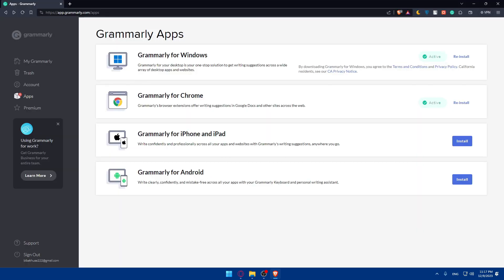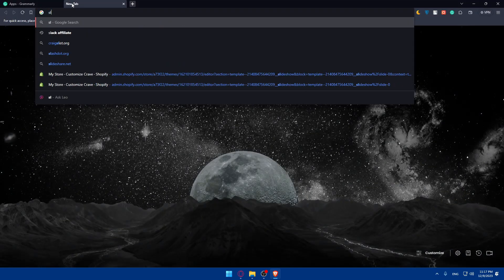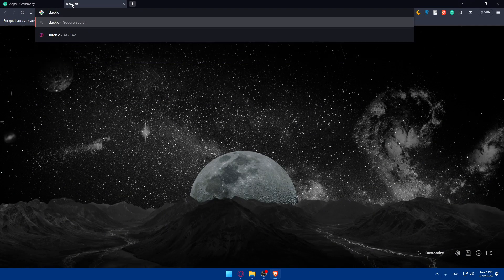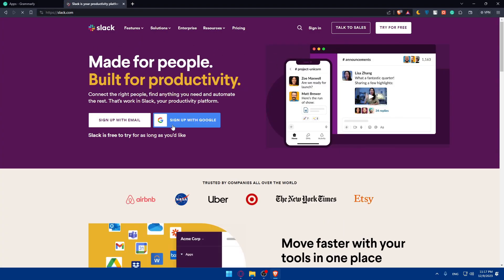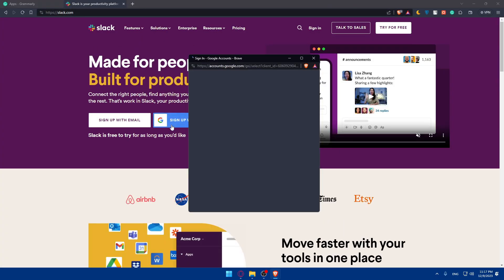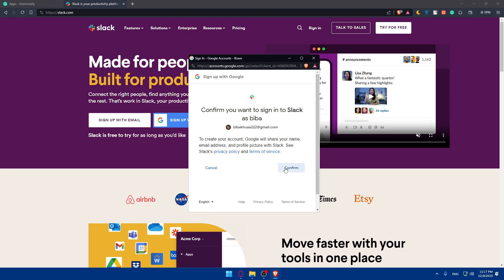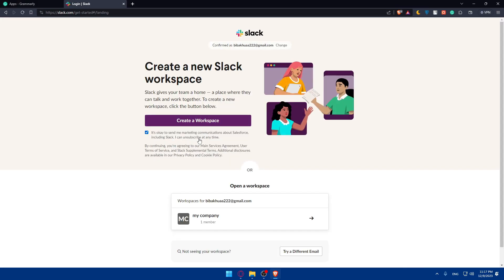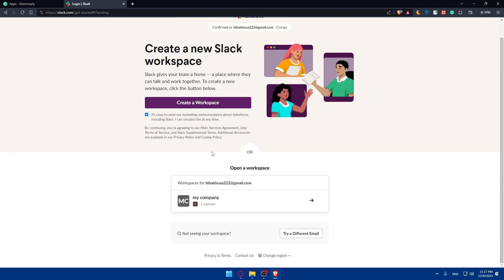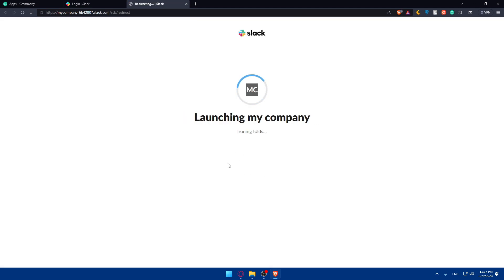If you want to use Grammarly with Slack on the browser, go to slack.com and log in to your account, or create one if you don't have one. I'll sign up with Google to skip the manual steps. I have a workspace set up, so I'll access that to show you exactly how to use Grammarly on Slack.